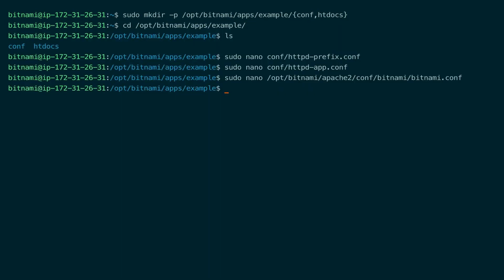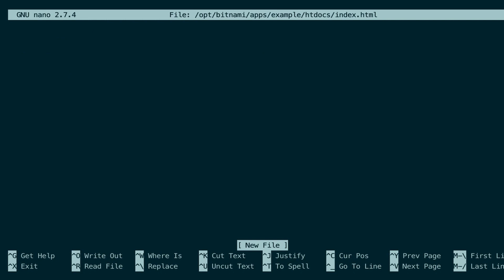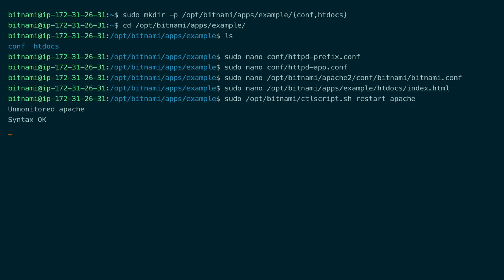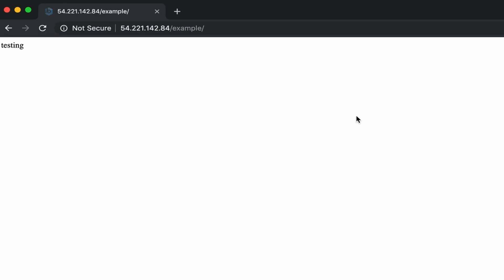Now Apache has been configured. I want to check the page, but there is no index page in the apps htdocs folder yet, so let's create one and then check if the URL loads correctly. Let's restart Apache and check the URL. As you can see, the page is loading correctly.